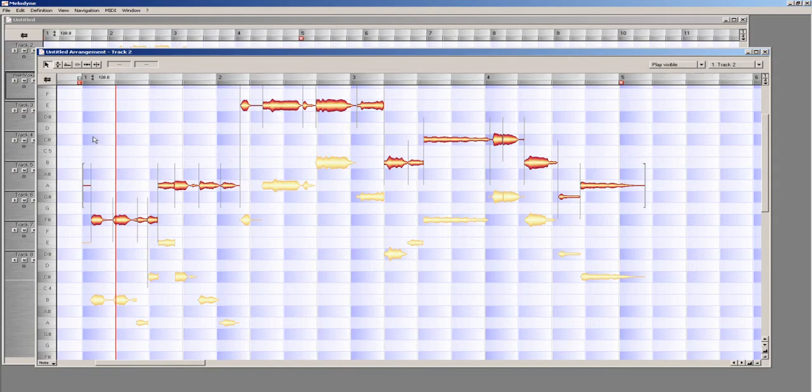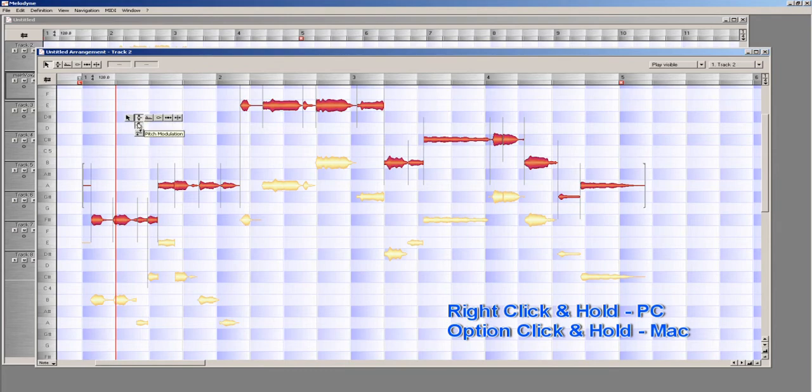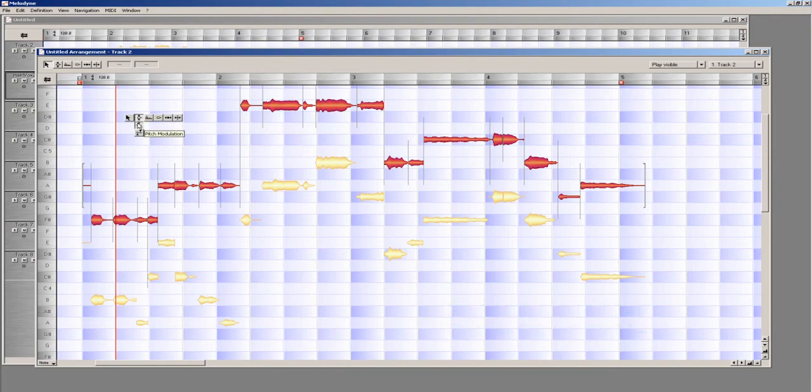Select all the notes on the track by pressing Control A, and then right click and hold your mouse button in the editor window. A dropdown menu will appear, and I'm going to choose Pitch Modulation.